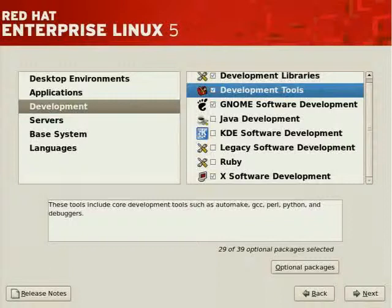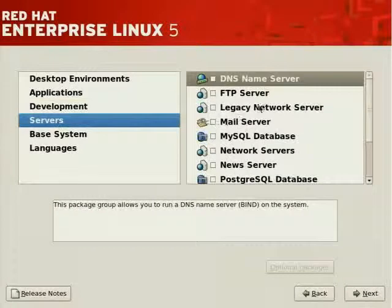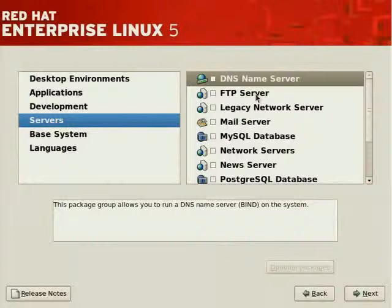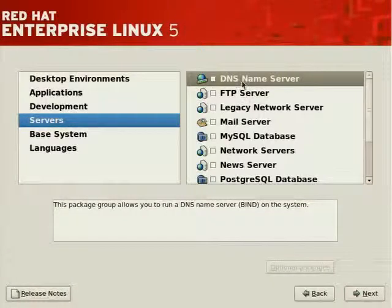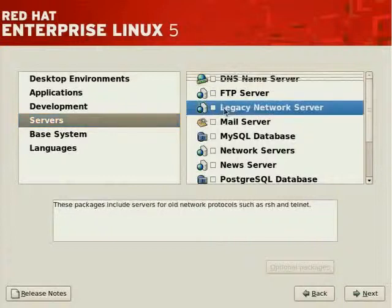In the Servers section, you'll find various classes of servers, such as infrastructure servers like DNS, FTP,